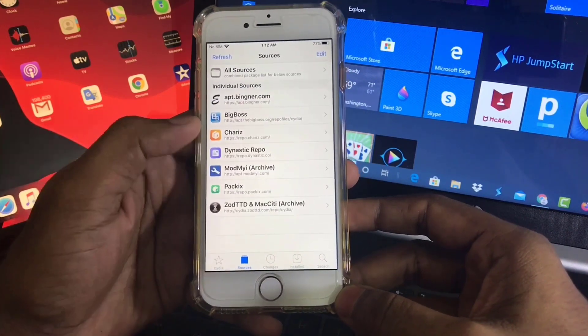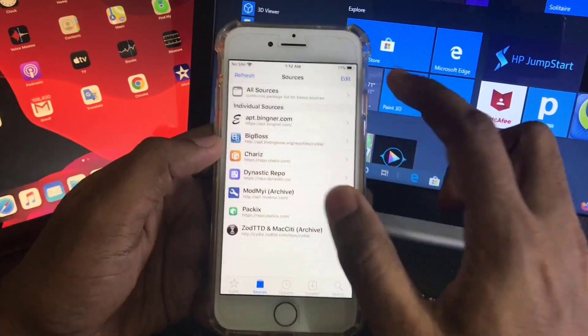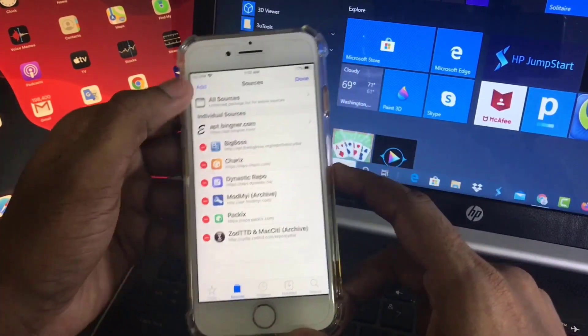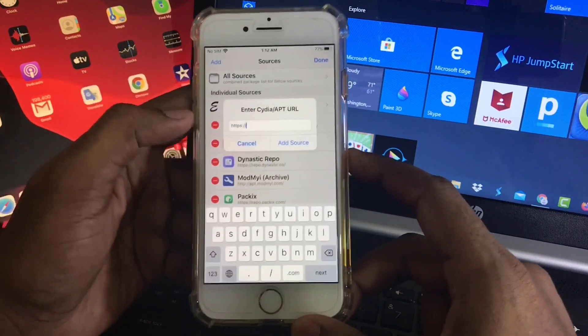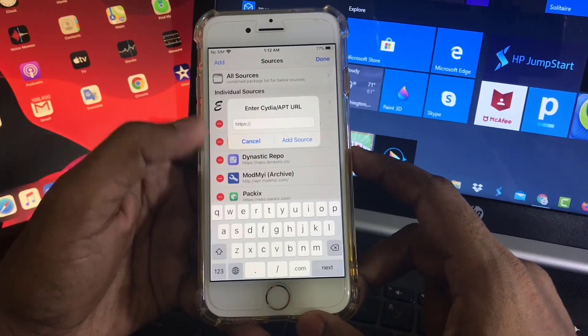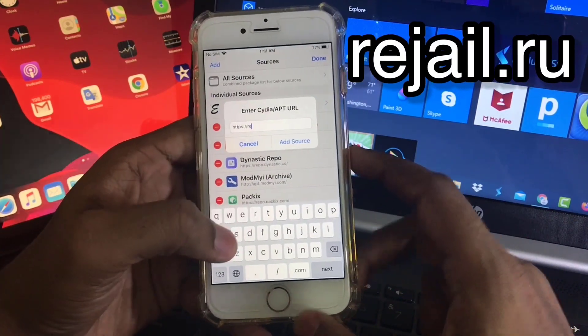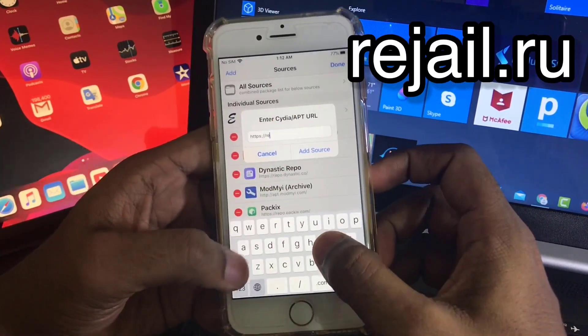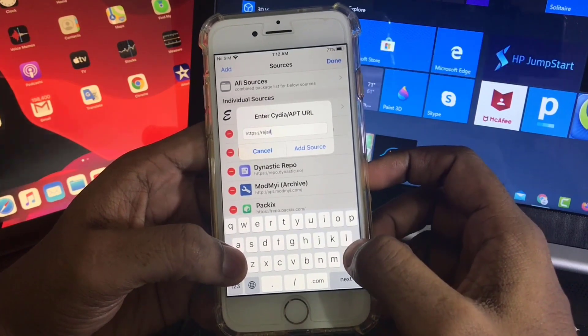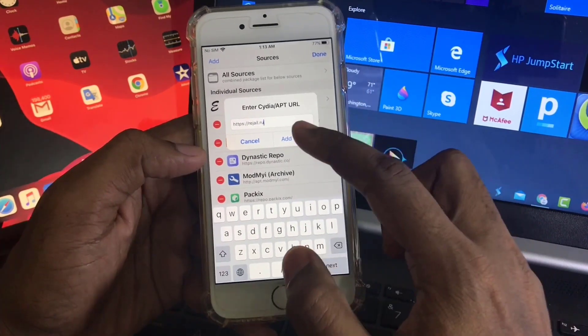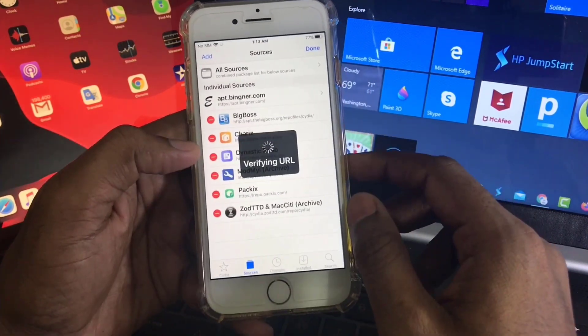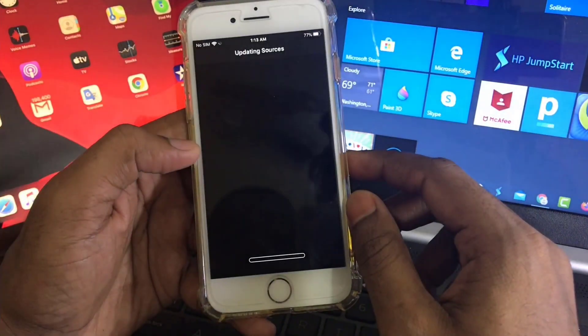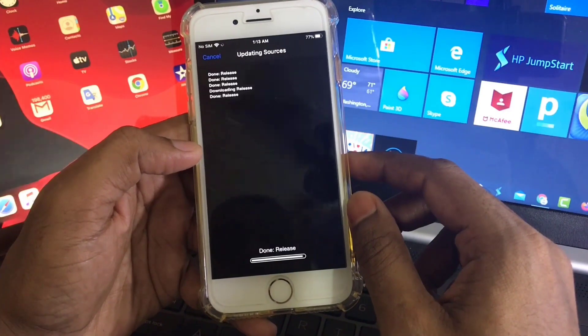And then go to Sources and here click on Edit and click on Add. And write here this address exactly, and click on Add. So the source is adding.